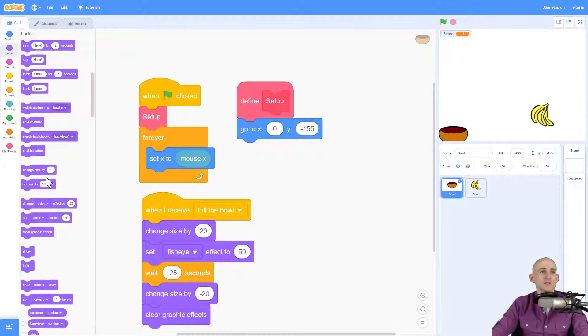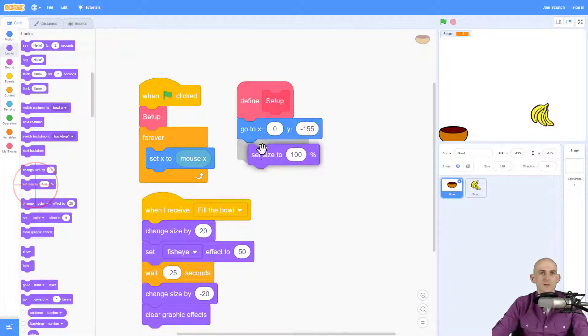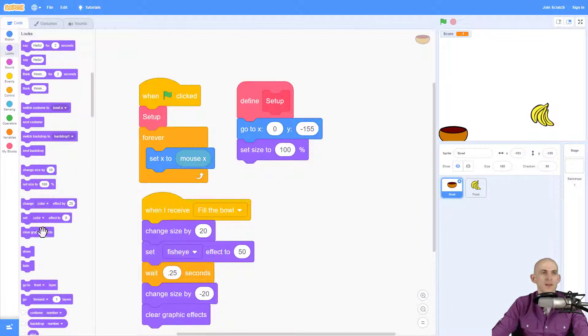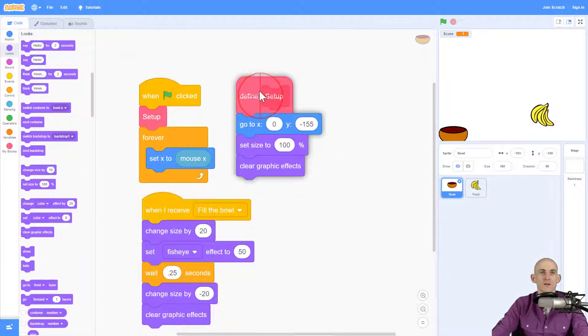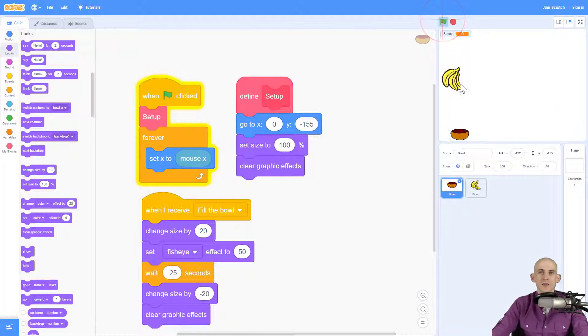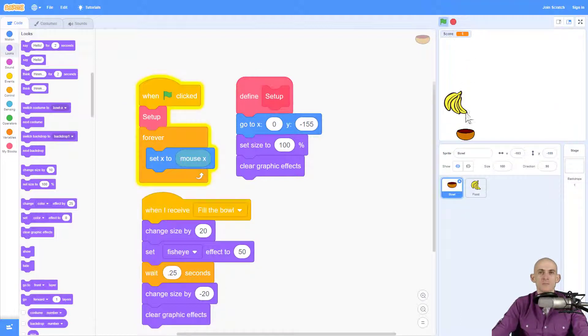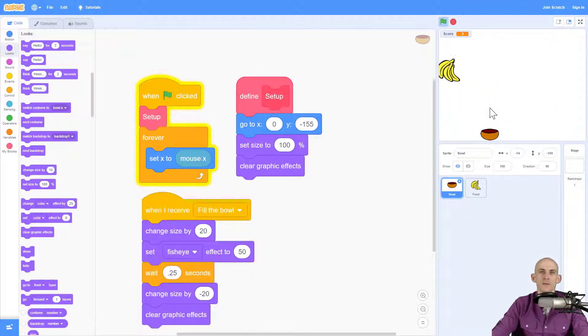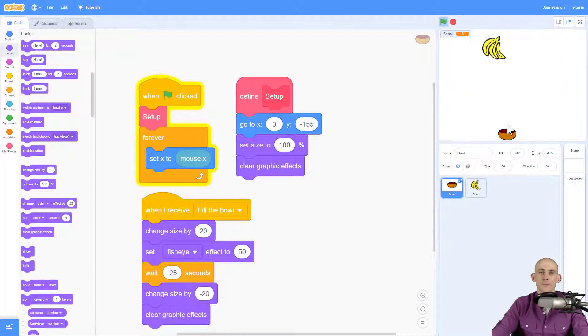And I actually reset to the original size, like 100%, and I clear the graphic effects on my setup. So just in case somebody stops it right when you catch it, when you restart it again, it won't be with the fish eye. And it won't be a larger size.